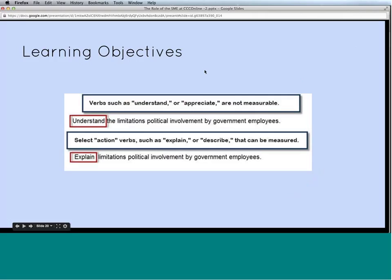Here's a quick example focused on measurability. A non-measurable objective would be: 'Understand the limitations of political involvement by government employees' — because there's no way to verify that a student understands something. A measurable version would be: 'Explain the limitations of political involvement by government employees' — you can look at what a student wrote and confirm they explained it. The key is choosing action verbs that show the student doing something you can measure. 'Understand' is not an action verb you can measure.